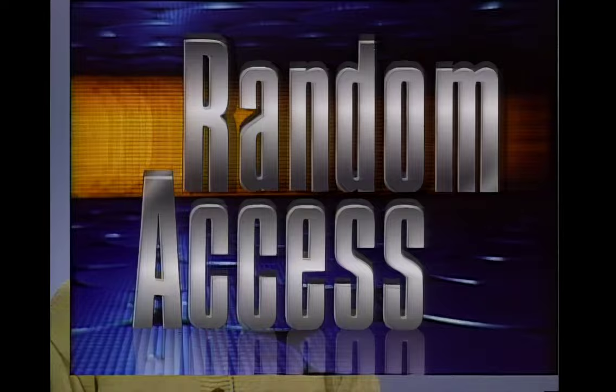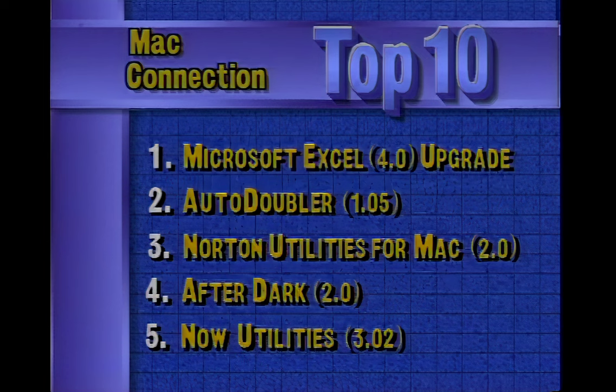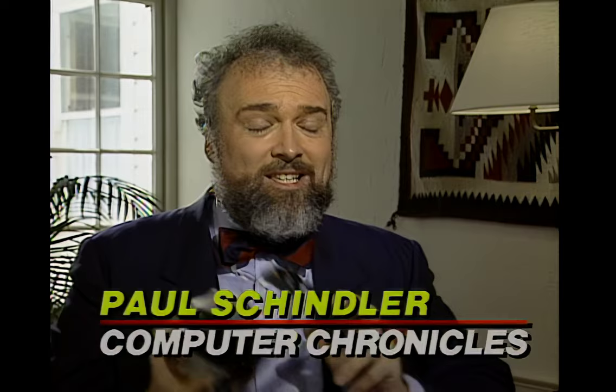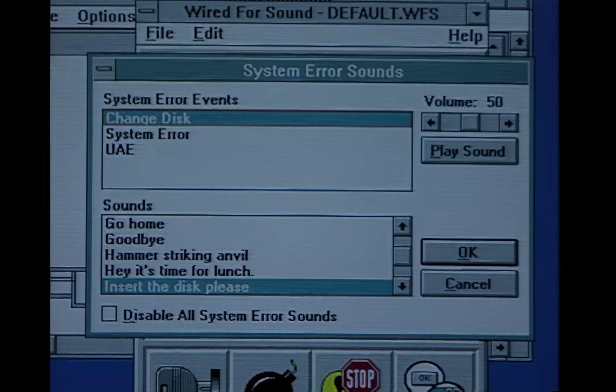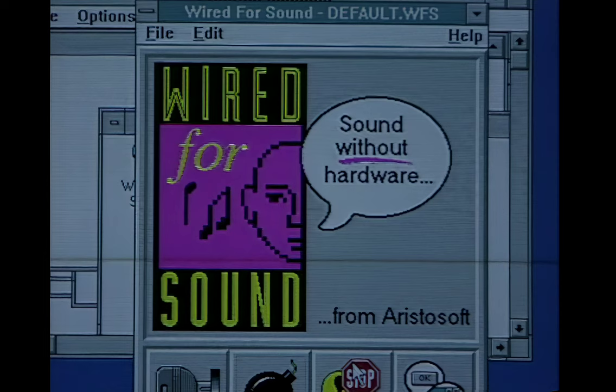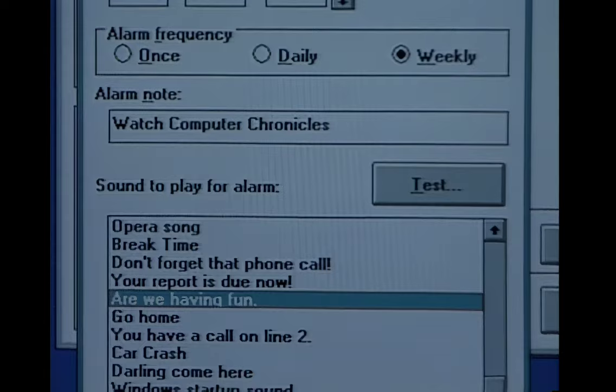In the Random Access file this week — a special summer edition with the focus on software. The top 10 selling software titles last week for the Macintosh, according to MacConnection, include Microsoft Excel 4.0 version upgrade in the number one spot, with Symantec's SAM and Fifth Generation's Suitcase 2.1 rounding out the top 10. People argue endlessly about the differences between the Apple Macintosh and Microsoft Windows. One clear advantage: the Mac has built-in sound, while PC users had to live with tinny squeaks unless they bought a soundboard. Now there's Wired for Sound, which cleverly produces sounds for Windows events — like an error or when a dialogue box appears. Wired for Sound is $49 from Aristosoft in Pleasanton, California. For the Computer Chronicles, I'm Paul Schindler.